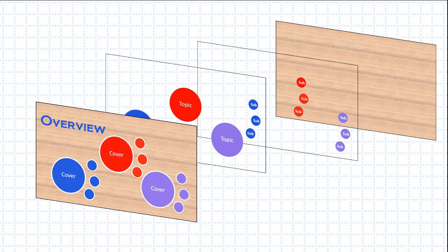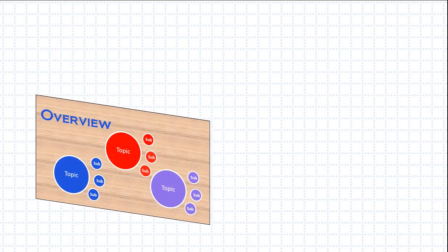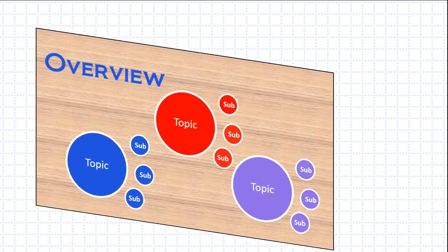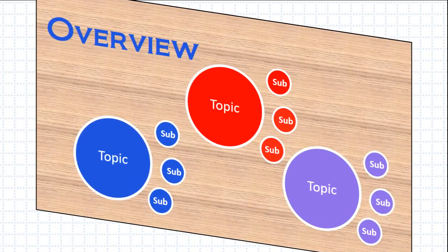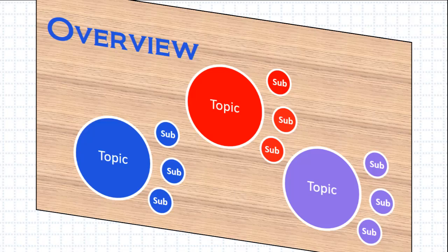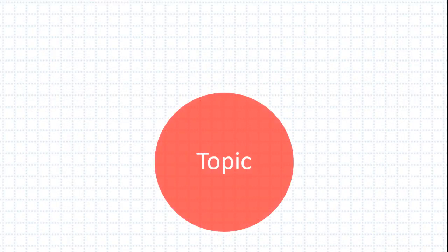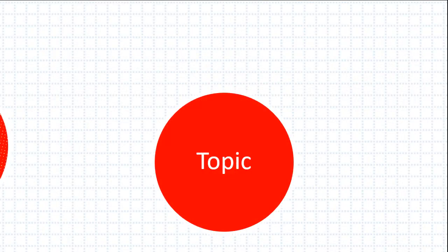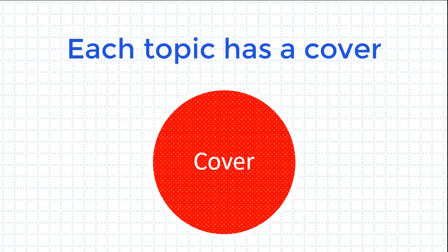If you were to squish all these levels together, you would have something that looks like this. But this doesn't quite match what you'll see on the Prezi Canvas. Unlike Prezi Classic, not everything is visible from the overview. Topics and subtopics each have a cover that they hide under.